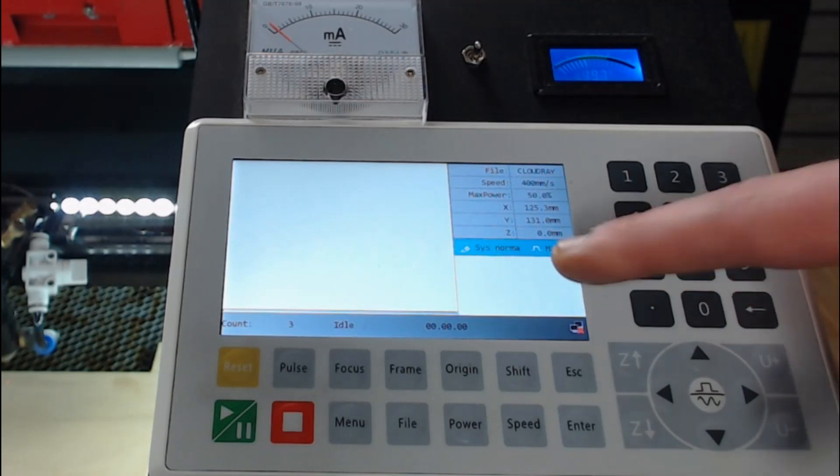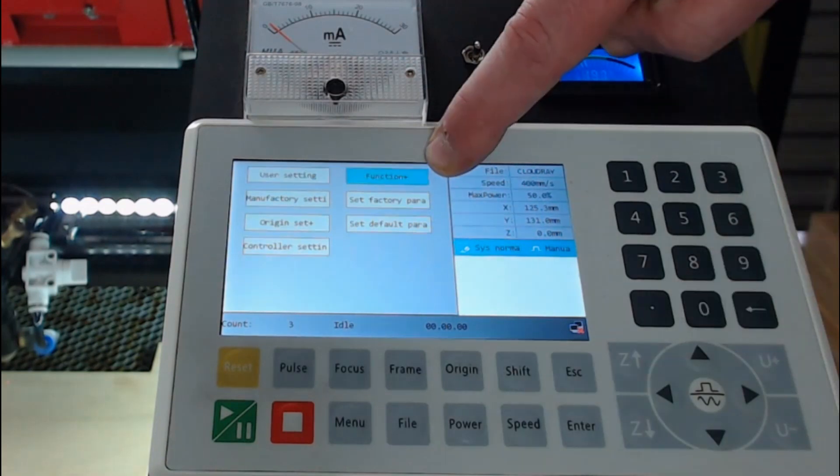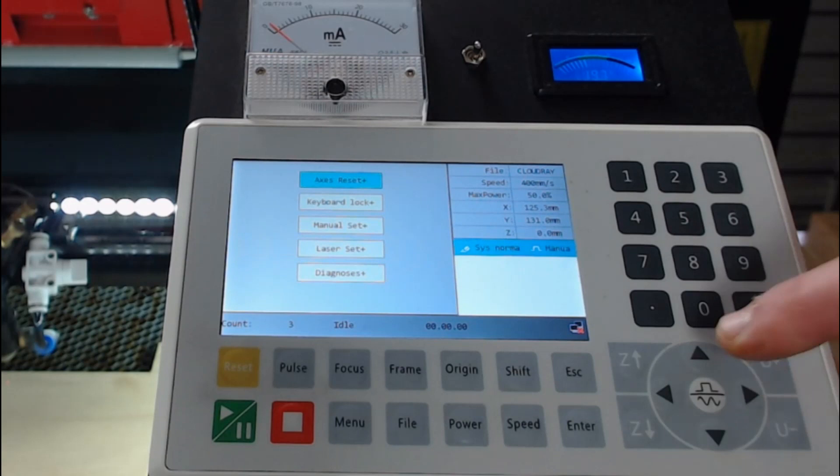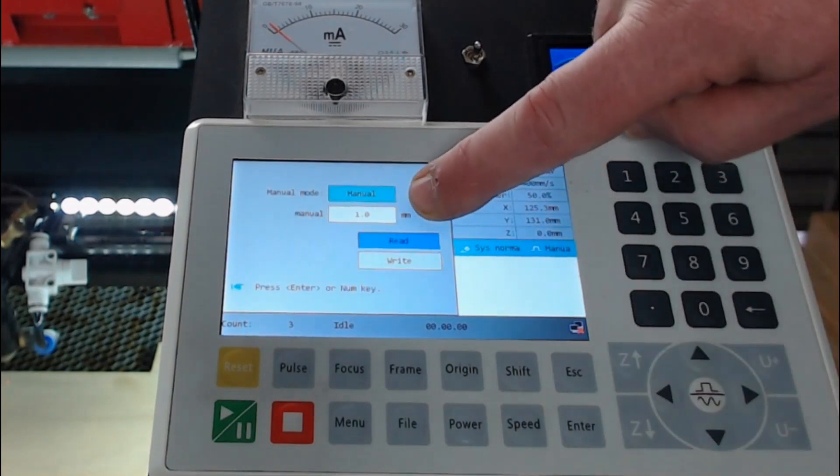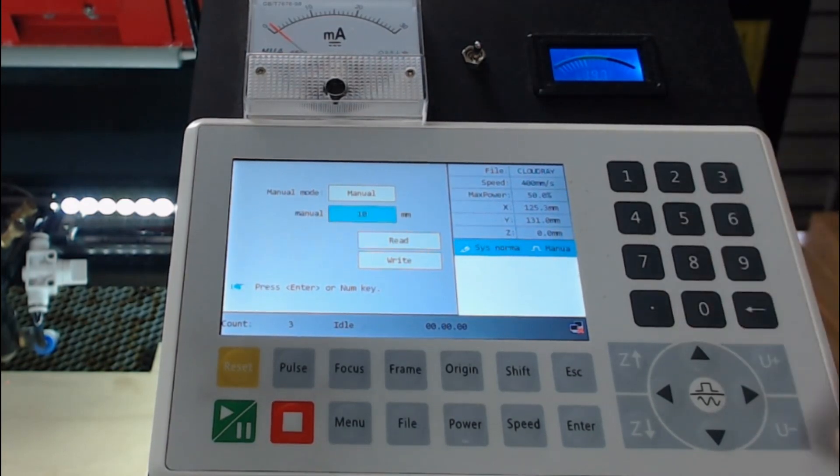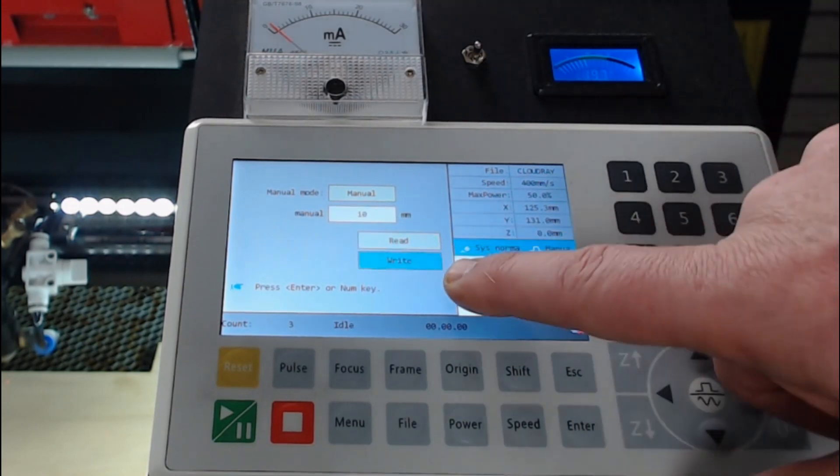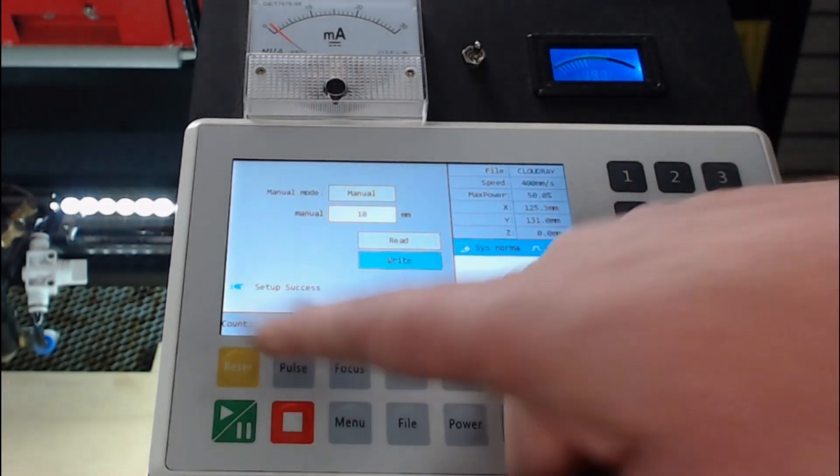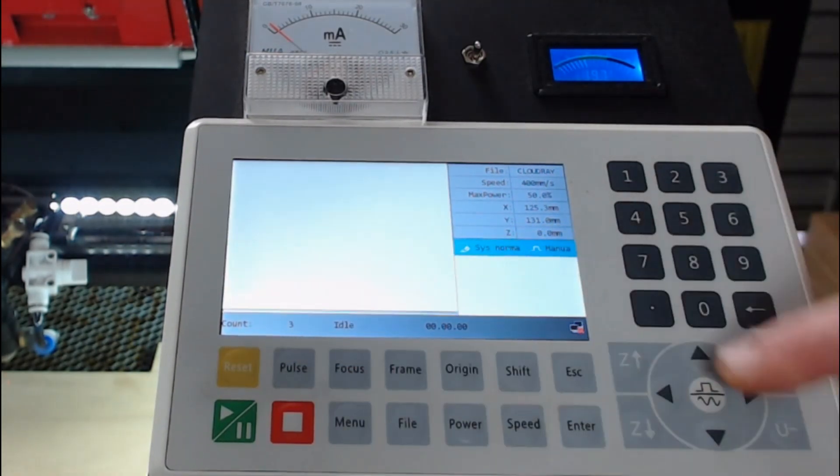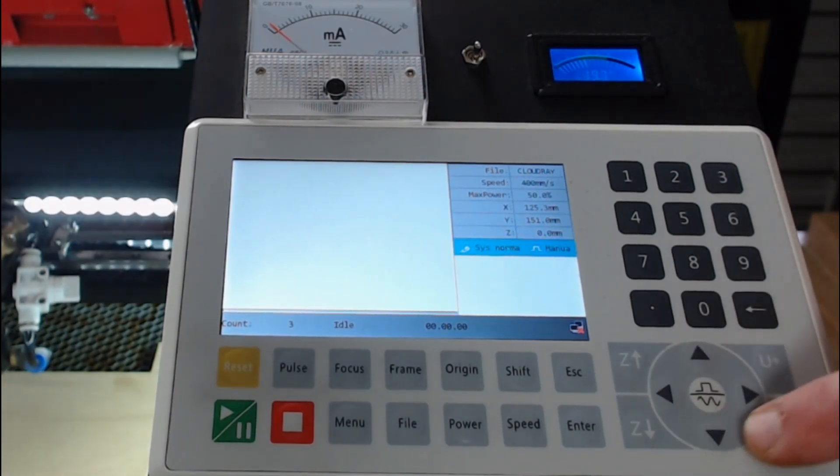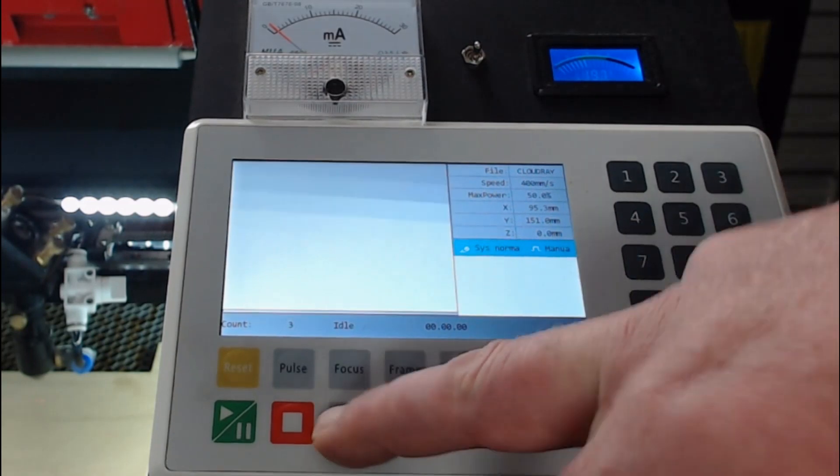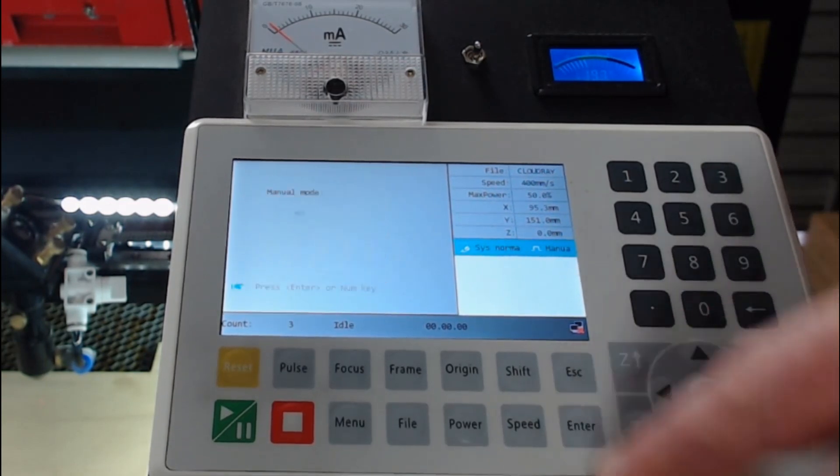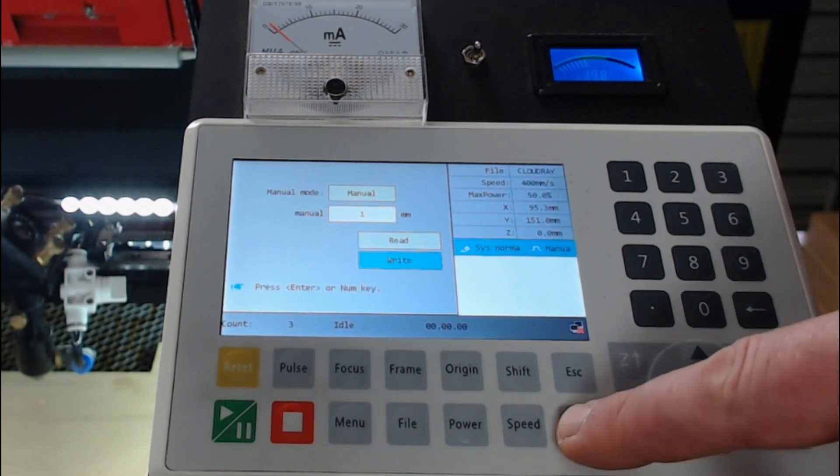If you want to change this manual step distance, you can do that through the file menu. Press menu, go across using the arrow keys to function plus, press enter. Go down to manual set plus and press enter. You can see it's on one millimeter. So I go down to one millimeter and I can change that to 10 millimeters and press enter. But what I'd need to do is actually write that back to the controller. Press enter. Set up has been successful. So I can now press escape. Now when I press the arrow keys to move the laser head, it'll move 10 millimeters at a time. I'm going to quickly change it back. Menu, function plus, manual set, one millimeter, and then write it back.